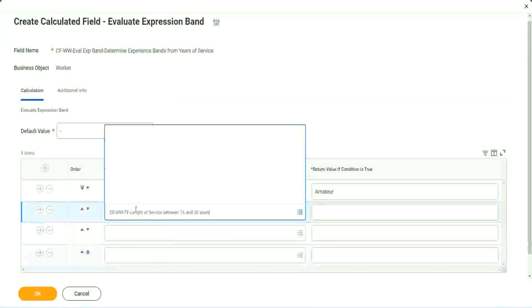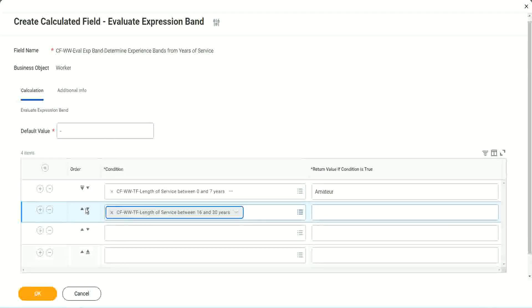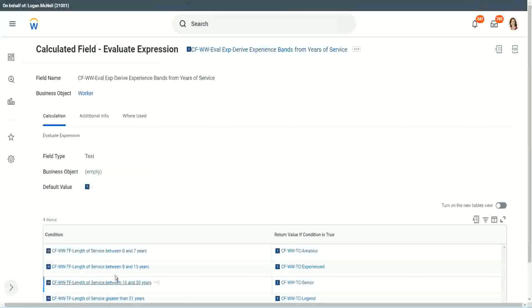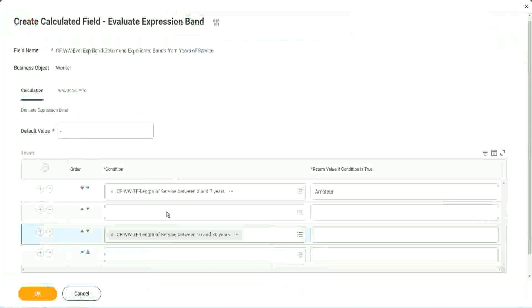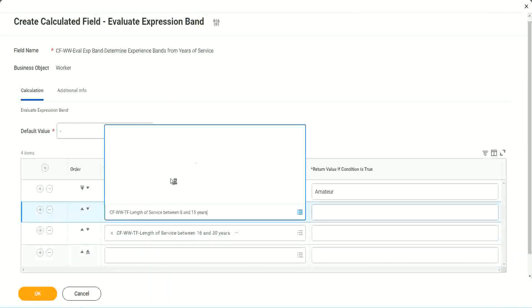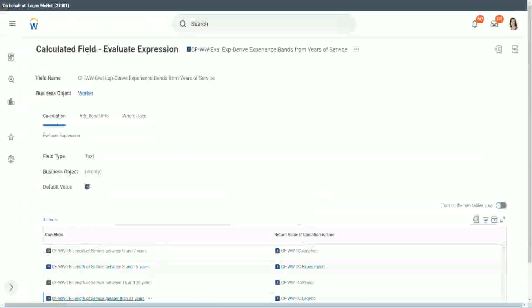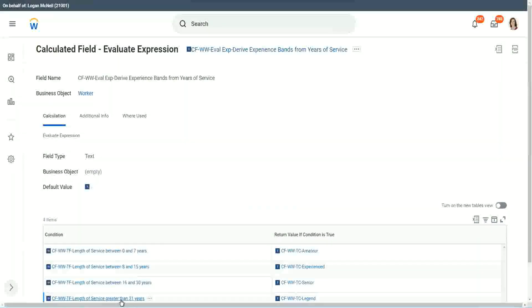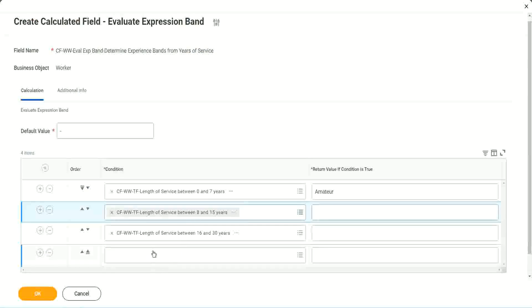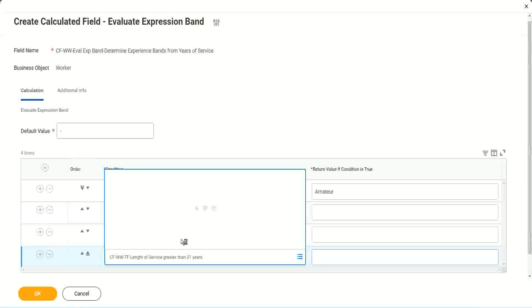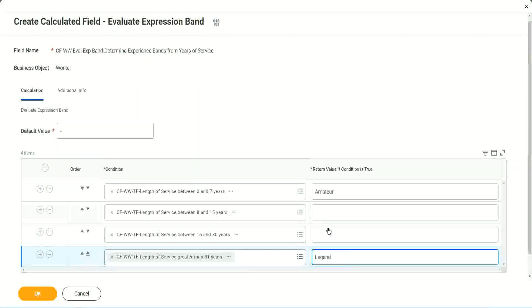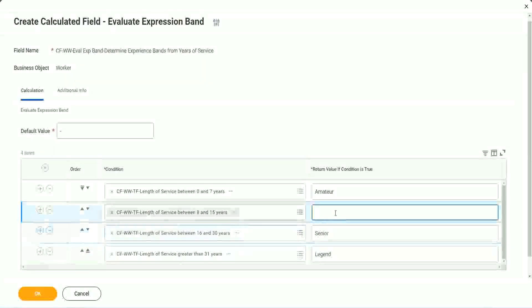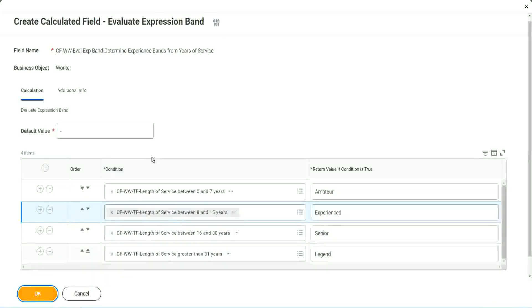And then let me just add the four conditions. And let's put it like this. Oh, this should have been the third criteria, isn't it? And what was the second criteria? 8 to 15. What was the last one? Greater than 31. Greater than 31 years. So this is legend. This is senior. And this is experienced. And done.